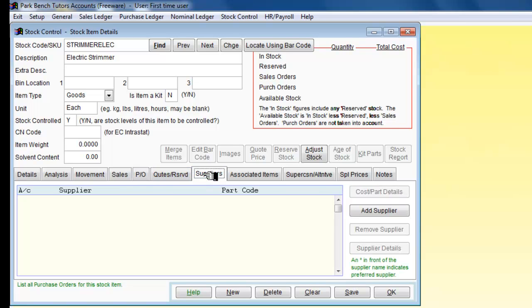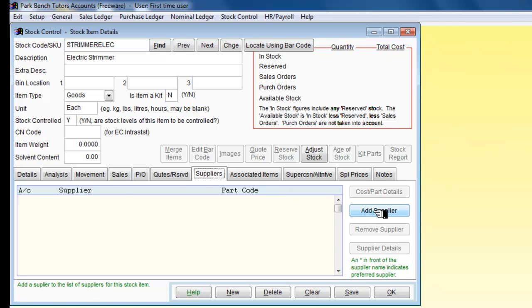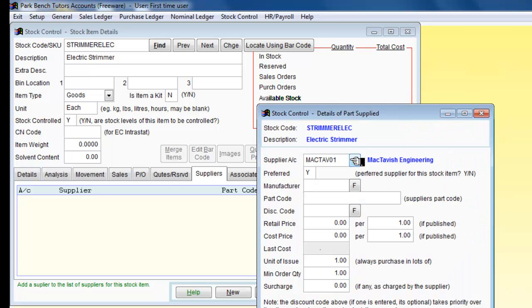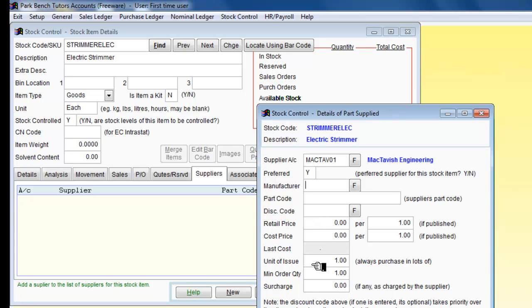What we need of course for stock items are suppliers. So I have got suppliers here, and I am going to add a preferred supplier. So I am going to look through my suppliers and this article is coming from McTavish Engineering. That is the preferred supplier. And that is all that we need for that at the moment. So we can say OK.